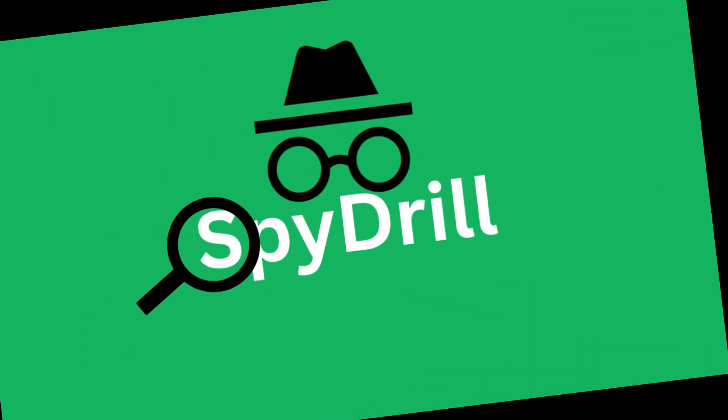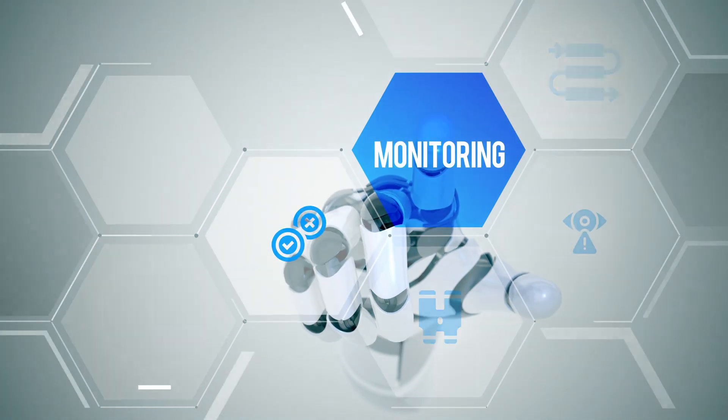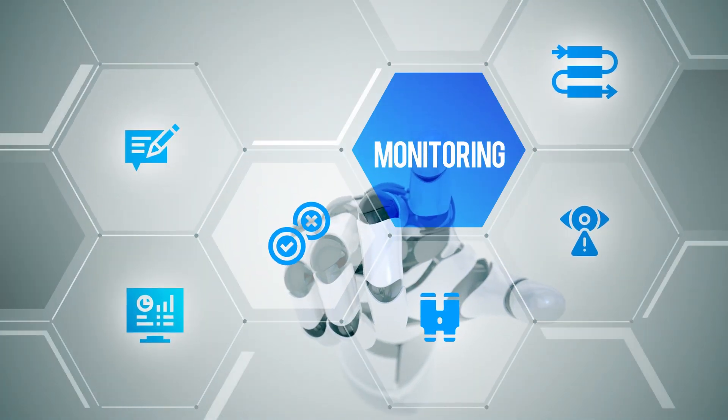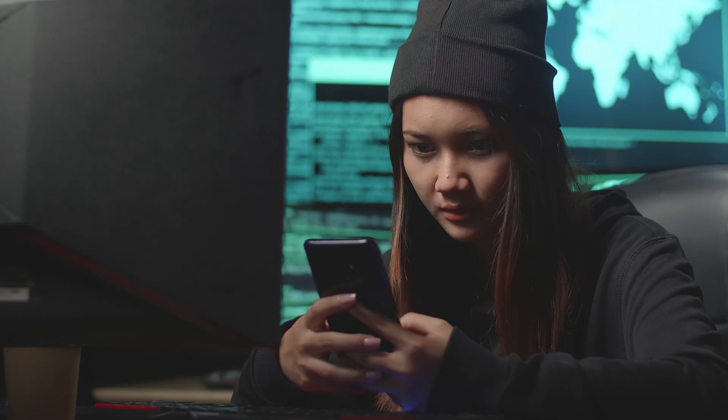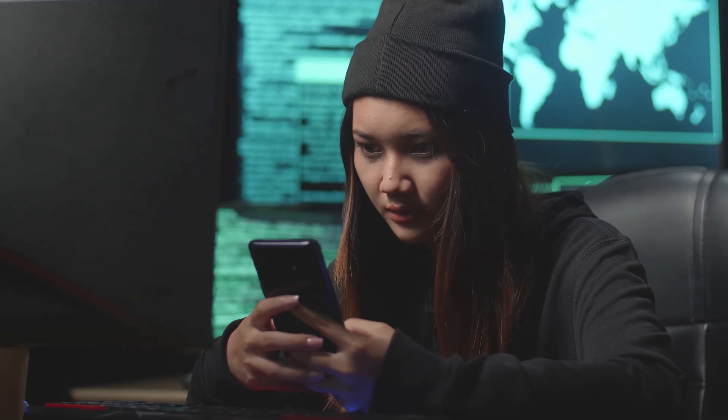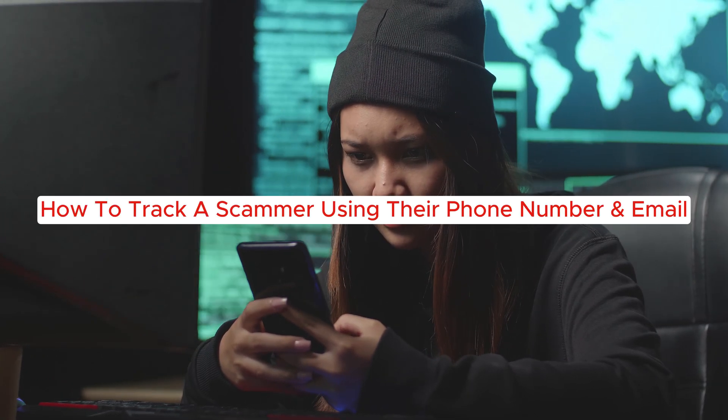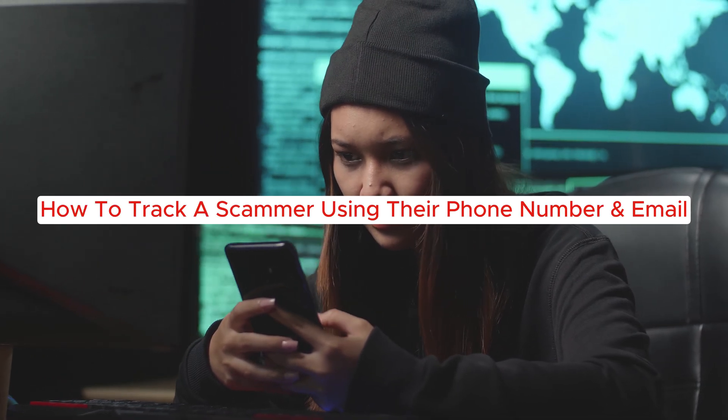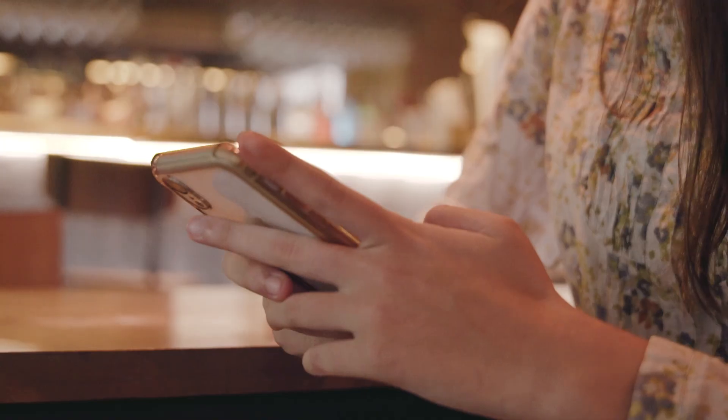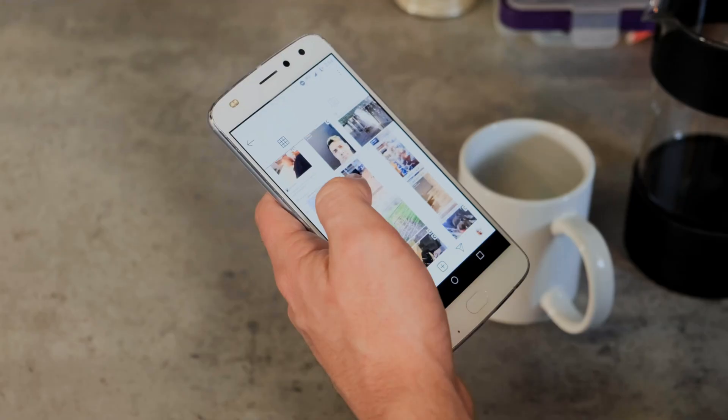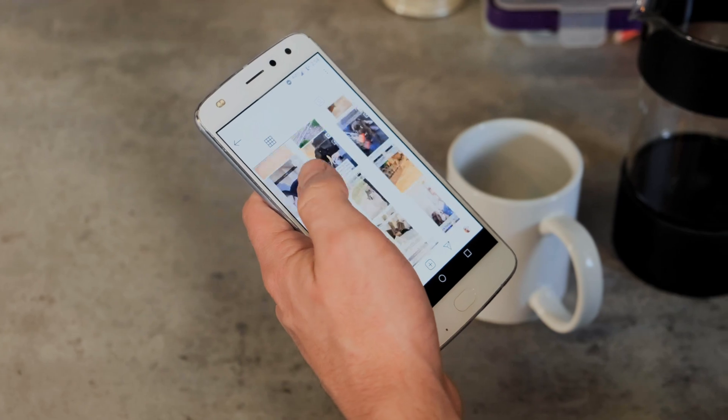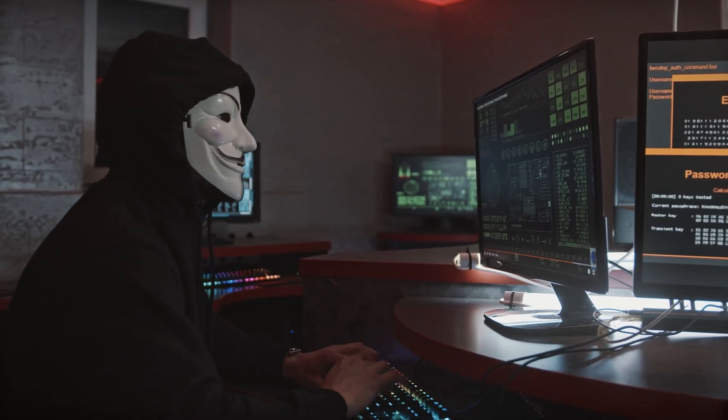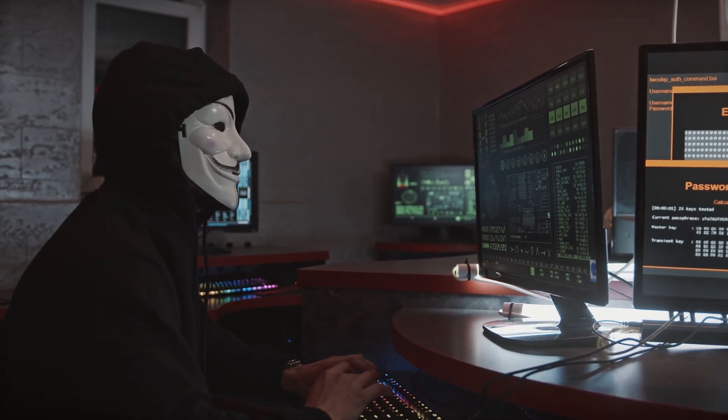Hey everyone, welcome back to the Spydel channel, where we explore the world of monitoring apps and tracking techniques to ensure the safety of your loved ones. Today, we are diving into an important topic: how to track a scammer using their phone number and email. Whether you're an iPhone or Android user, we'll share some practical methods to help you locate these fraudsters. So let's get started.